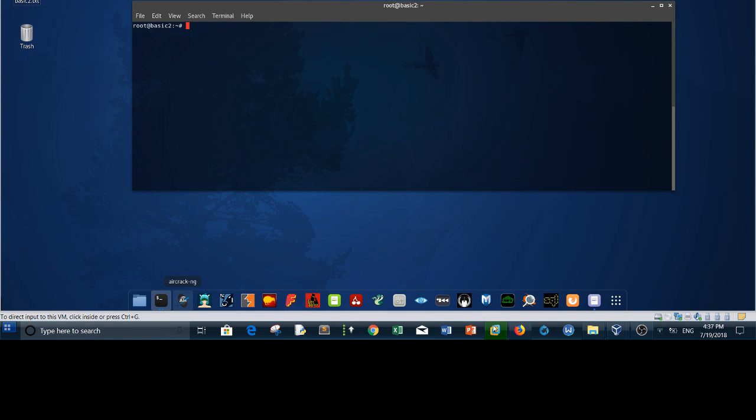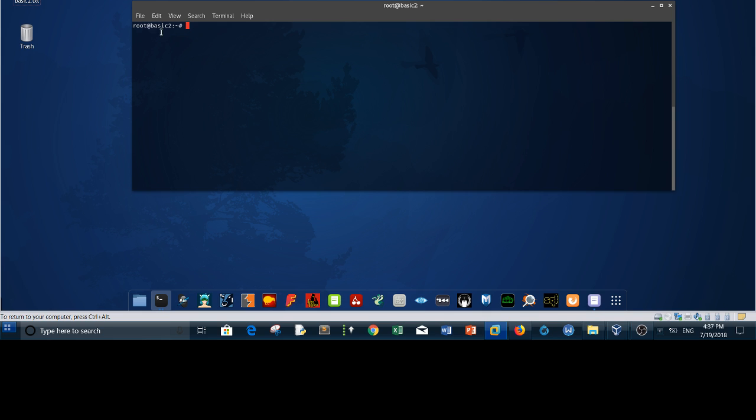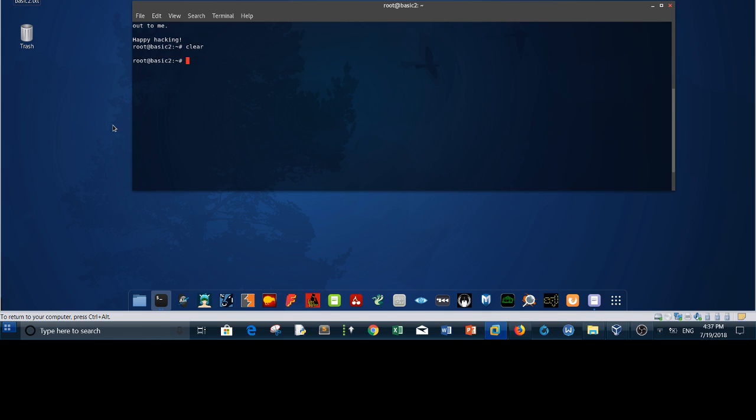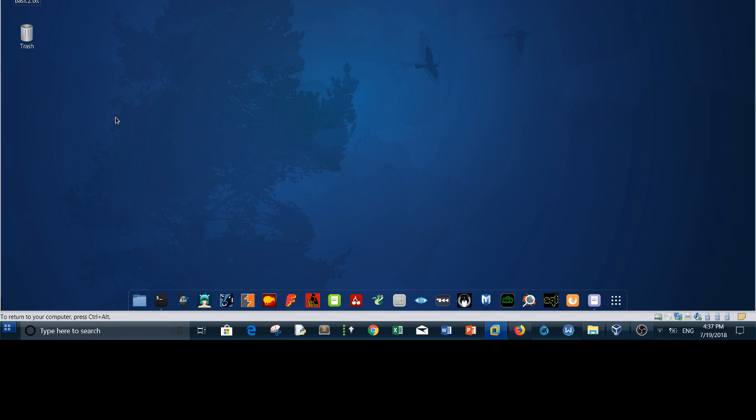Welcome to my channel again. Today I will be solving basic pen testing 2, the second series of basic pen testing on vulnerable hub. I have just finished rooting the machine as you can see, basic pen testing 2 root. Let's close this and start over.